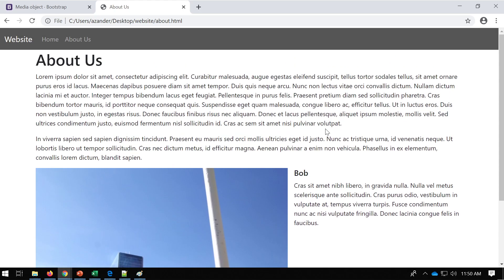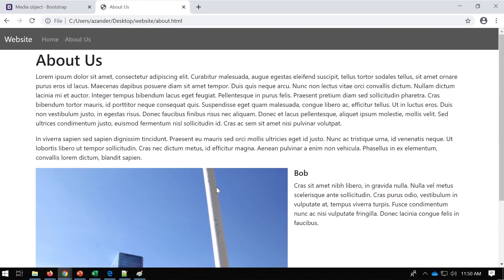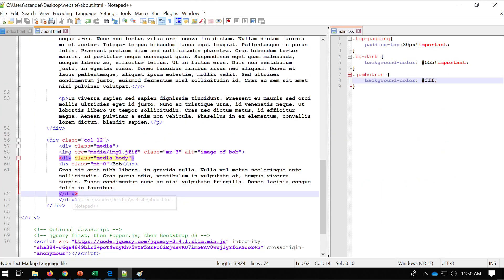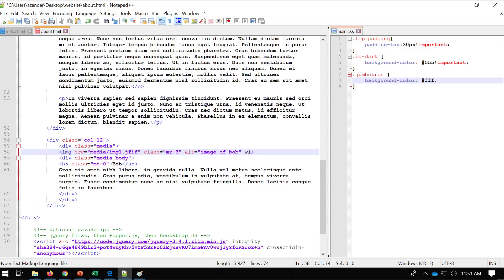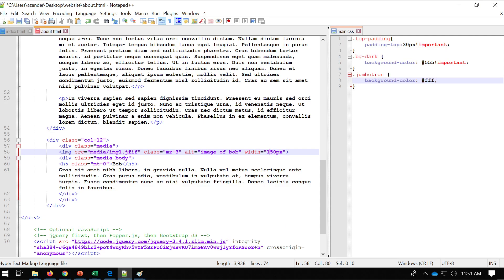You can see that one of the problems we've got is that Bob's image is way too big. So on the image element I'll type width equals 150 pixels - that's better.